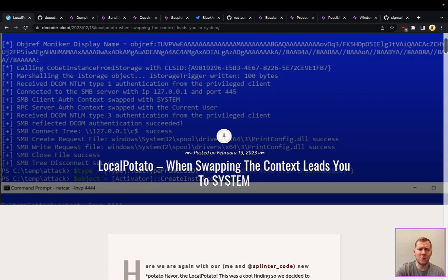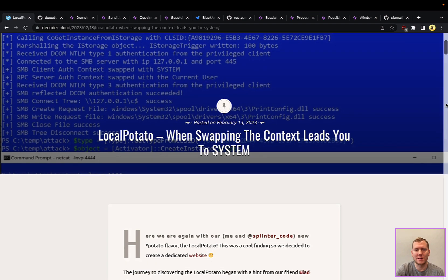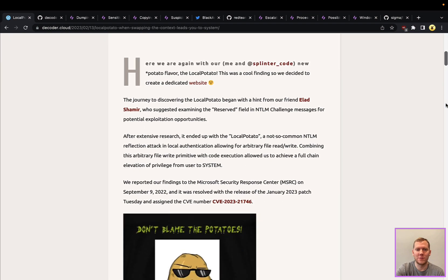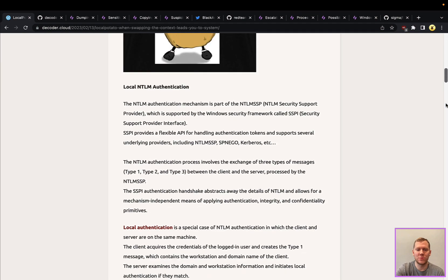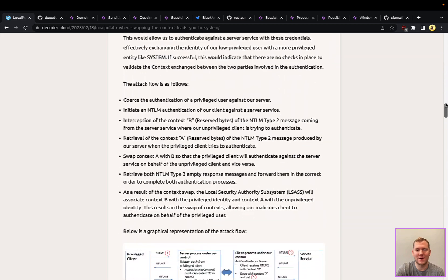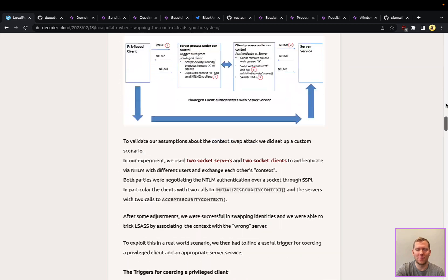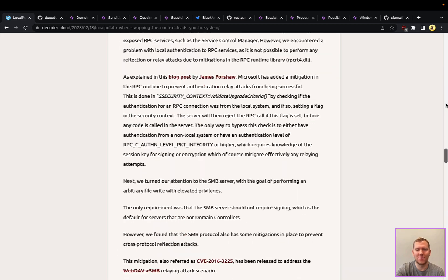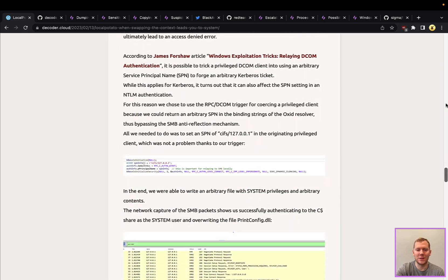I'm going to link here in the video the original author's threat research where they talked about how they discovered the attack, what the bug is, and the underlying information.